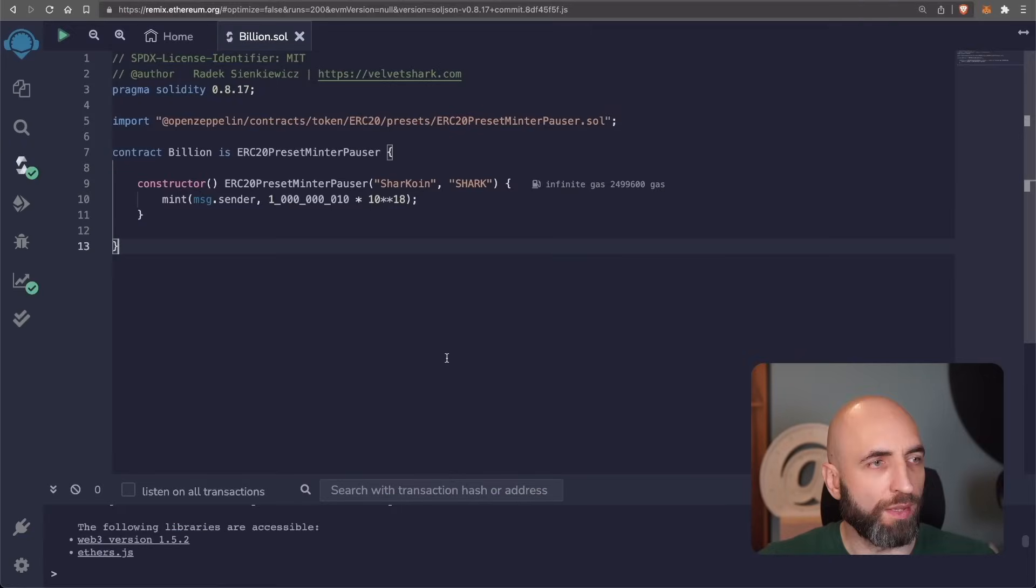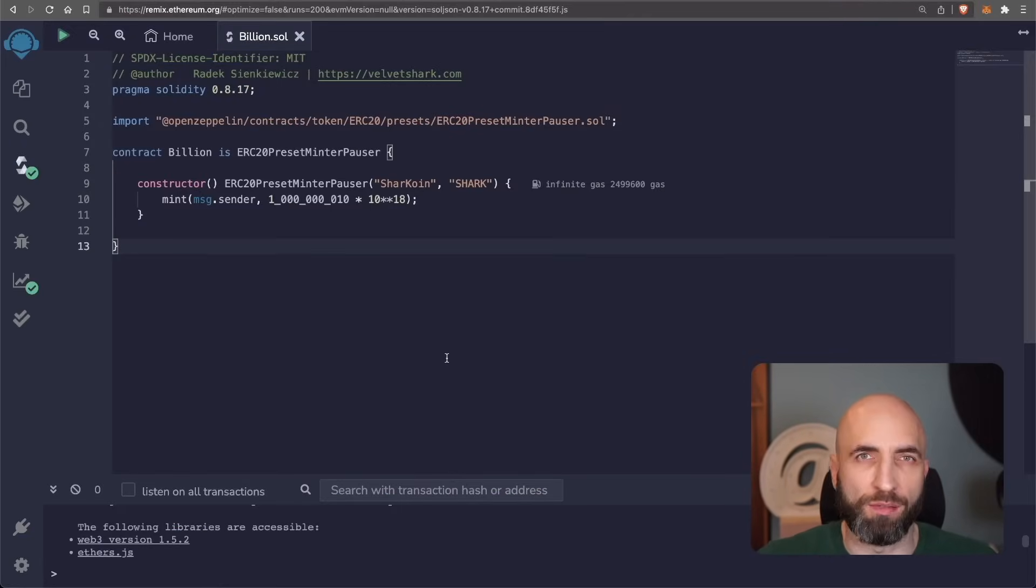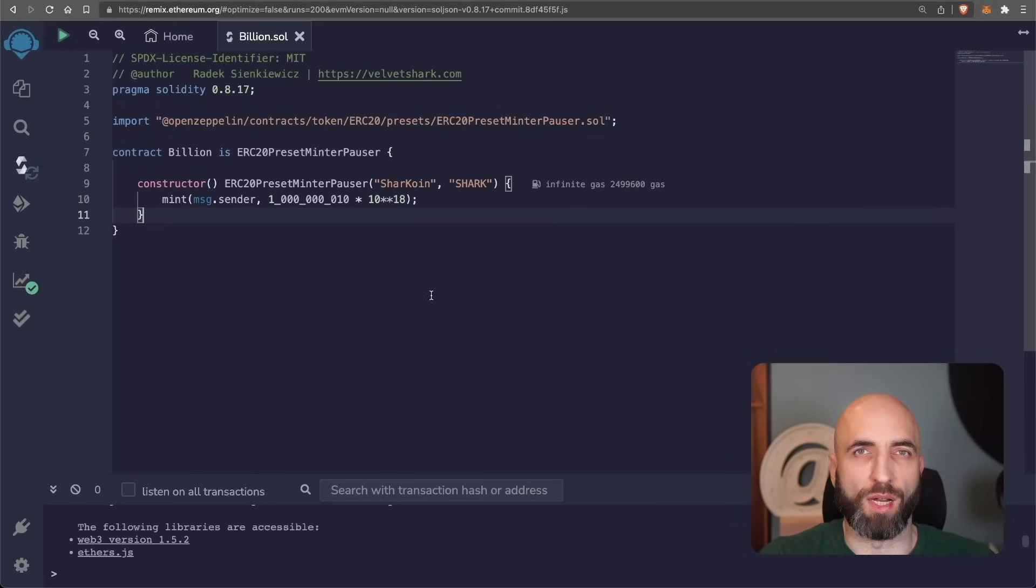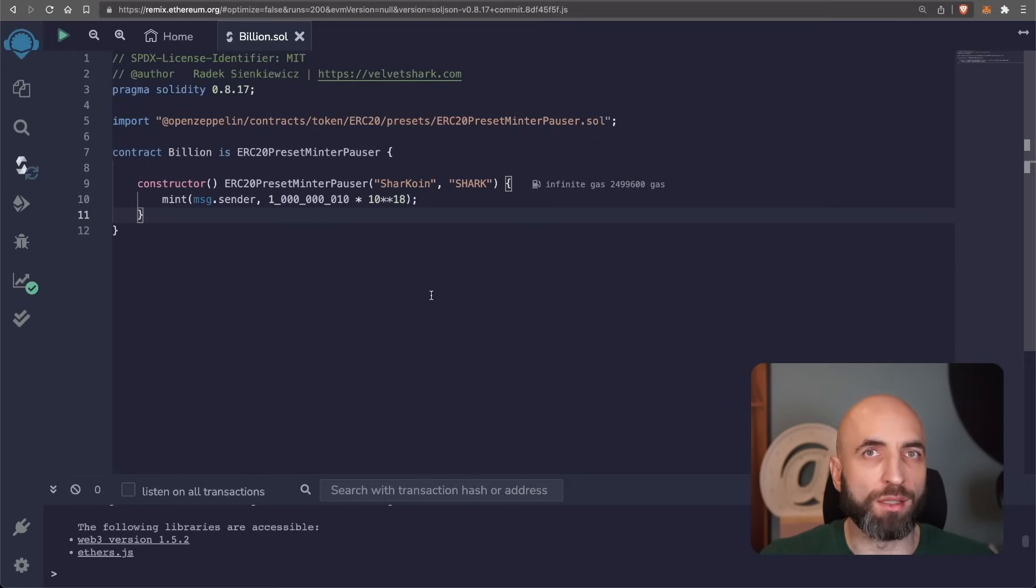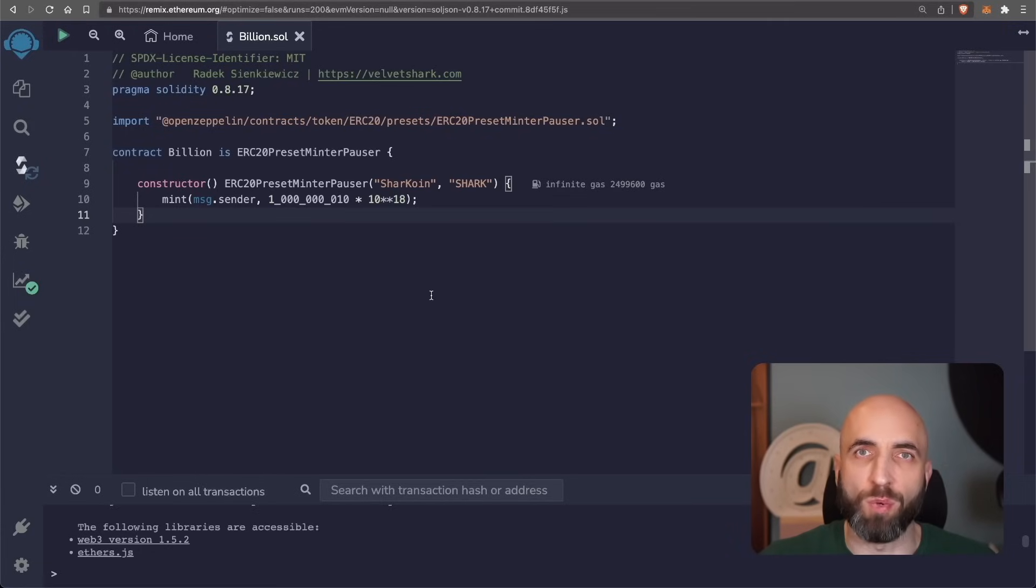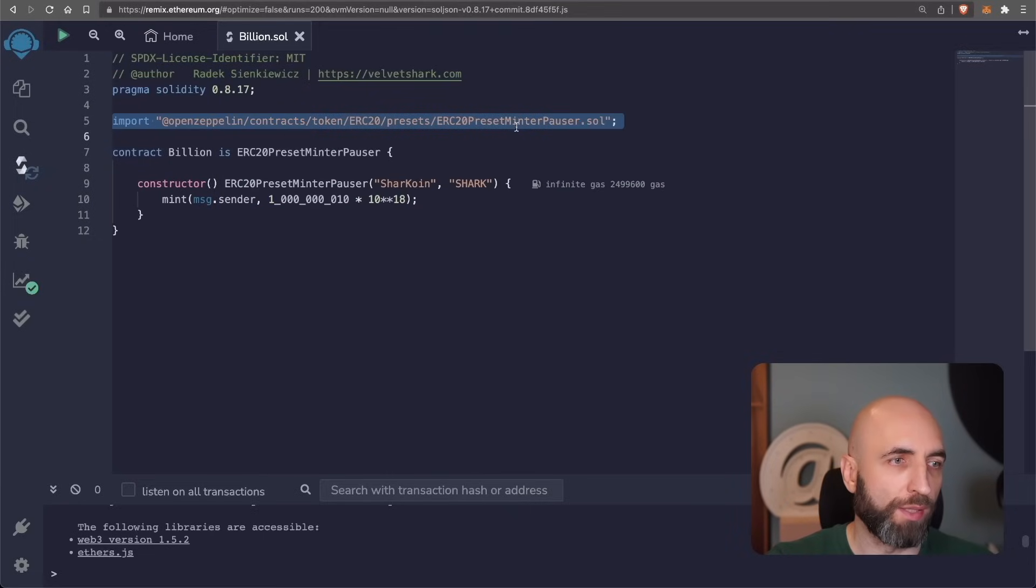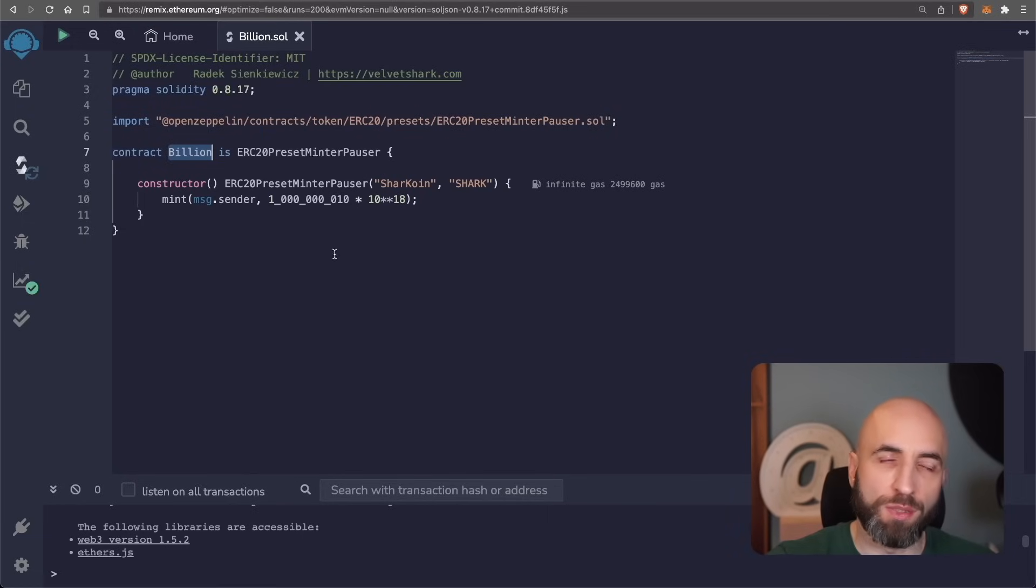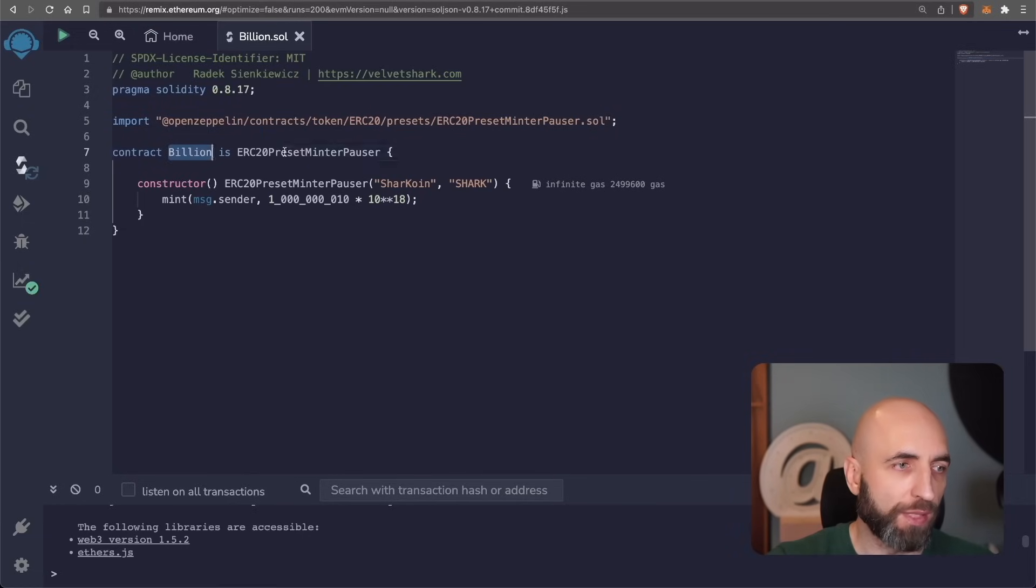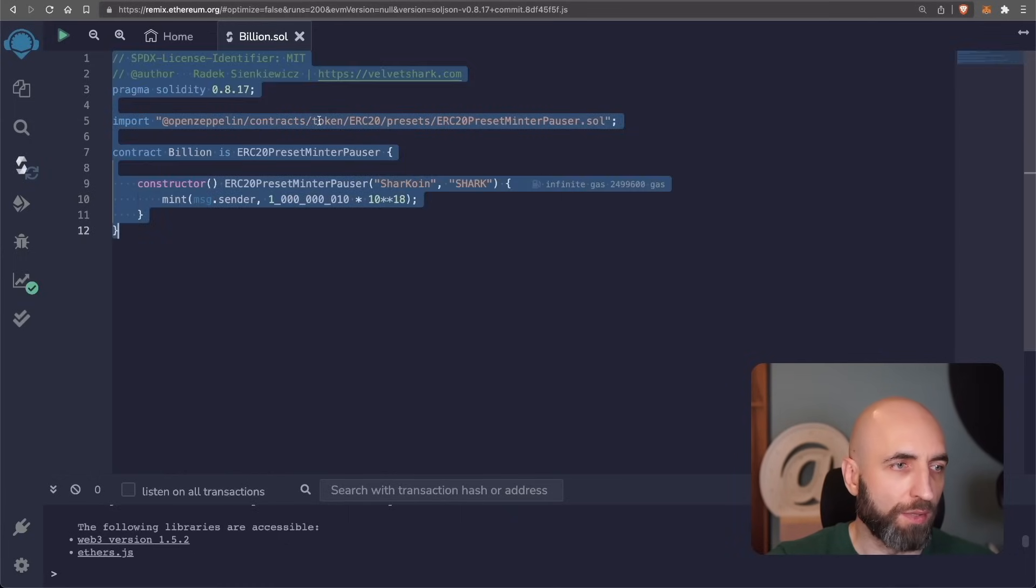So this is the exact code for a token for the coin that I have launched a couple weeks ago and it has literally a few lines of code and it's live on mainnet on Ethereum blockchain that you can interact with and it's there. It used the latest Solidity version. It imported the ERC20 preset minter pauser. What we need to do is to create a contract, call it a billion for example, say that it's an ERC20 preset minter pauser based on this import here.